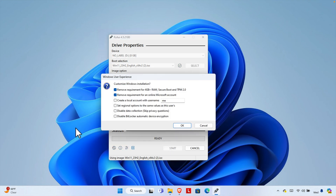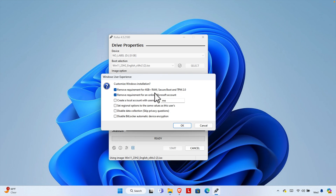Pressing Start brings up a dialog with several options. The first option is 'Remove requirement for 4 GB+ RAM, Secure Boot, and TPM 2.0.' If your computer doesn't meet the Windows 11 hardware requirements, check this option to bypass those requirements. I'm going to check this.